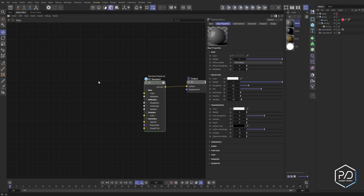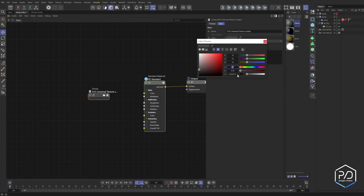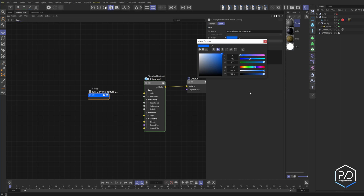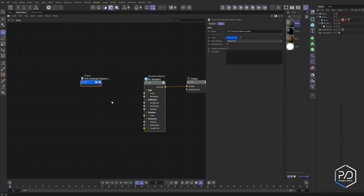Next, we're going to make a node that houses all of these nodes inside. To do that, right-click in the graph and you'll see an empty group option. Click that, get rid of the preview, and give it a name — I call mine universal texture loader. Give it a color: I like making my custom nodes 216 with 100% on all channels to get a bright blue. Then we'll load up the inputs starting at the top and working our way down.